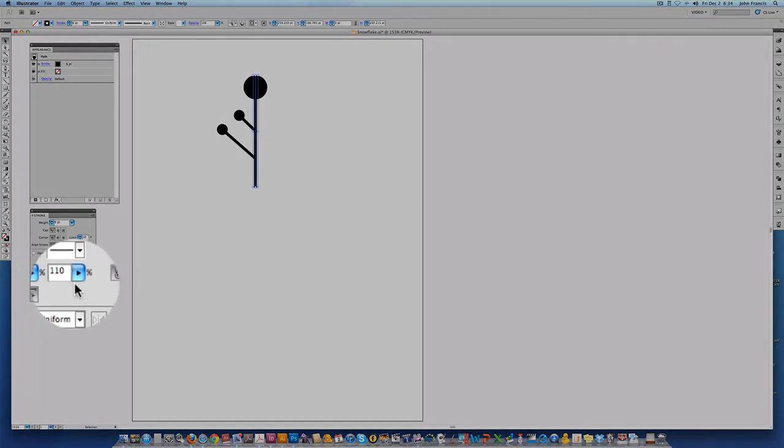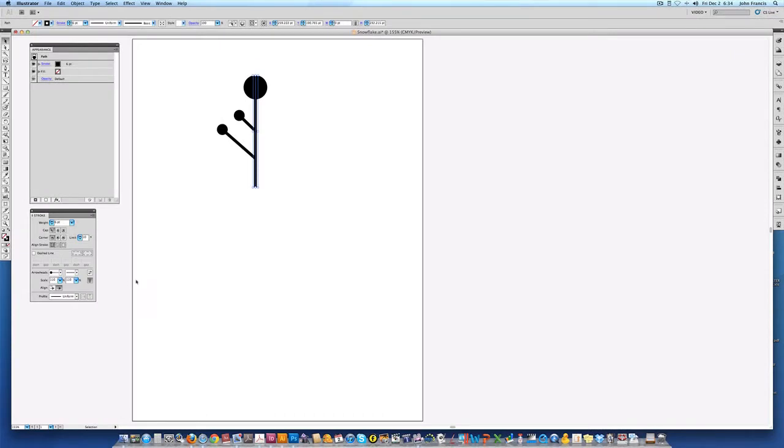On the large branch here in the middle I've gone ahead and scaled the arrowhead to 110%. And on the smaller branches I didn't want such a large dot on the end so I've gone ahead and made that 50%.